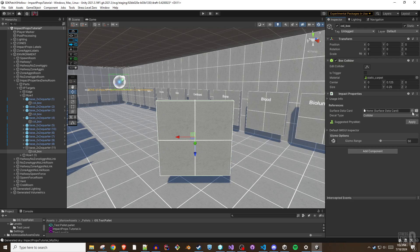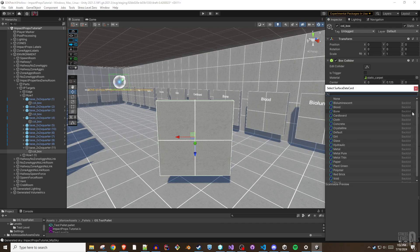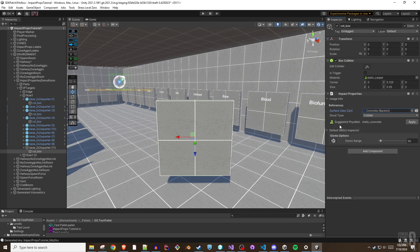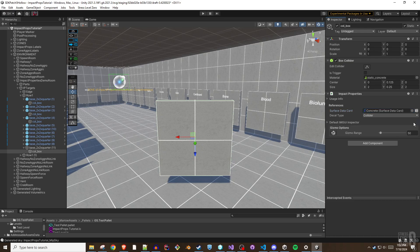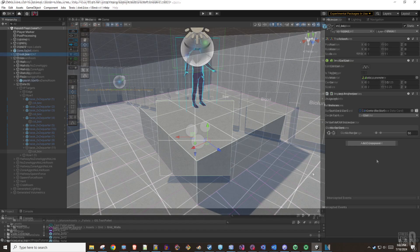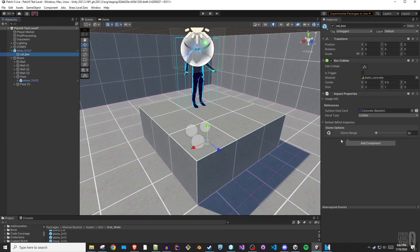Each surface data card includes a suggested physical material that matches its surface data. If the object's current physical material does not match the suggestion from the surface data card, an option will appear in the impact properties inspector showing the suggestion and a button to apply it.